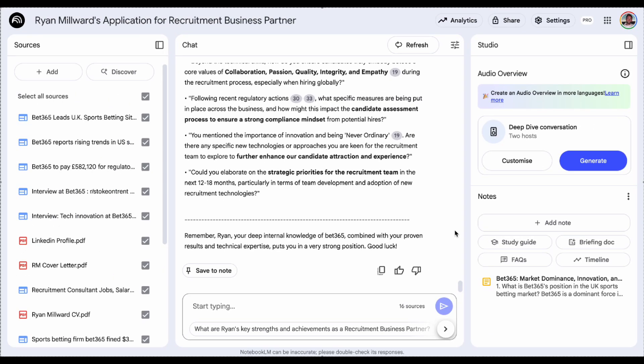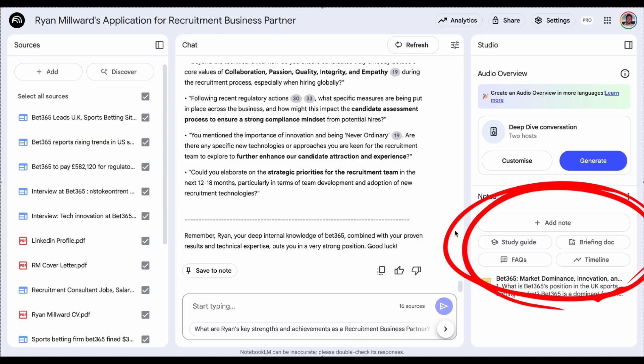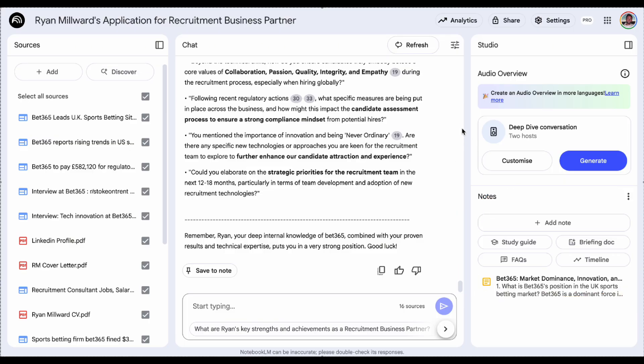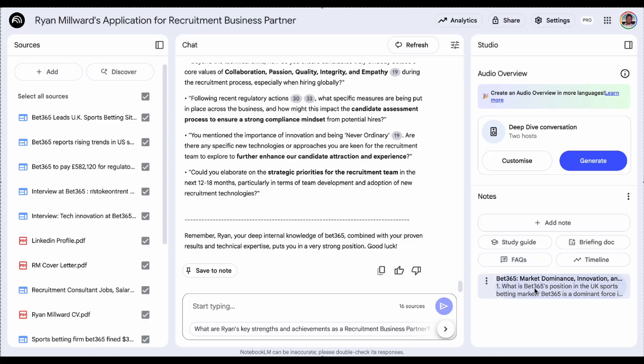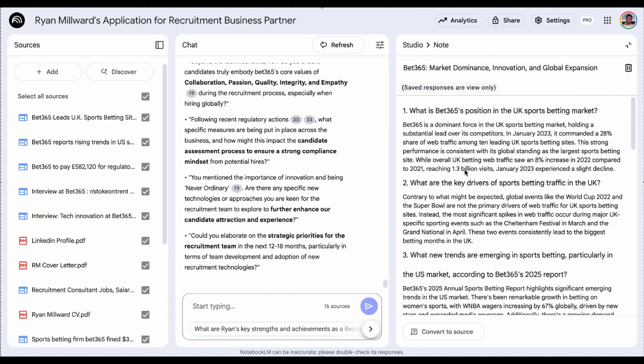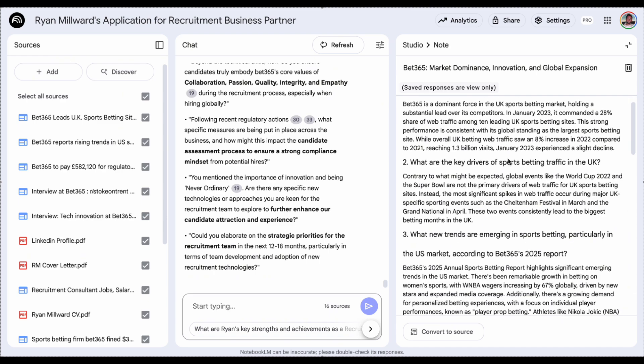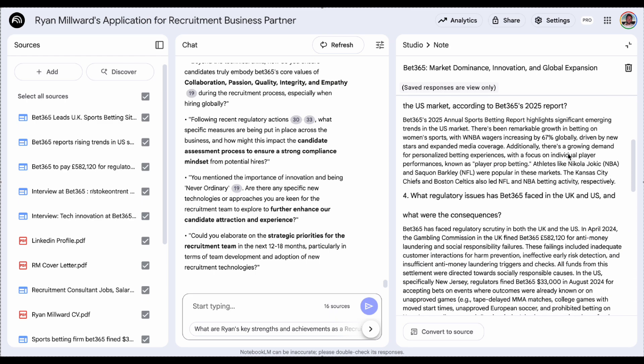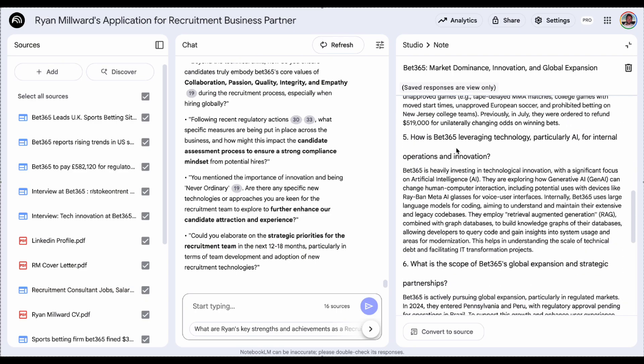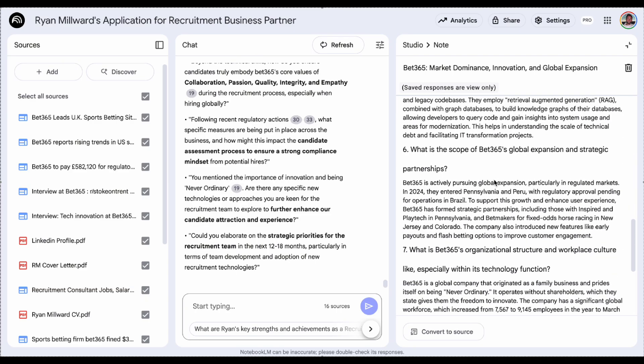You can also see here on the right hand side, there's a few built-in options for me. So I can select a study guide, briefing document or generate some FAQs based on the information that I've provided it with. So I've already selected FAQs and it's come up with this. So really helpful information about what the company's position is overall, the key drivers of sports betting, like market positions, things in the news that it's picked up. So again, really helpful for me to prepare for my interviews.